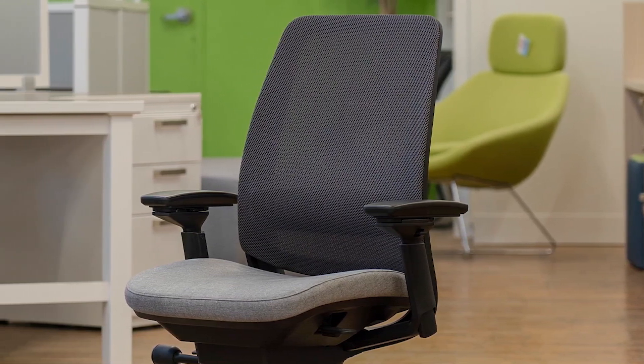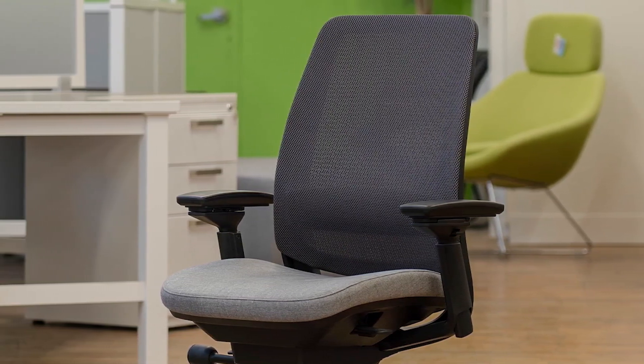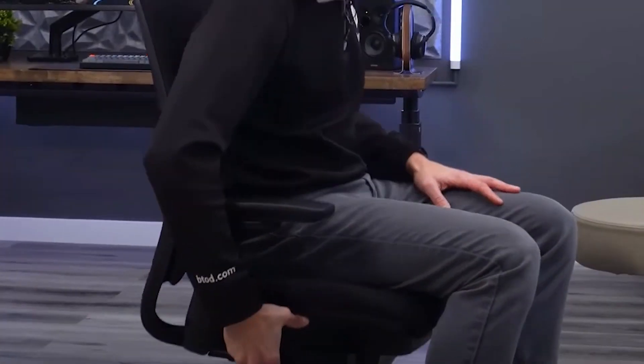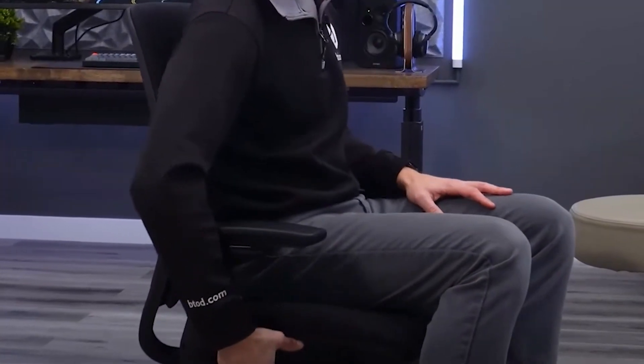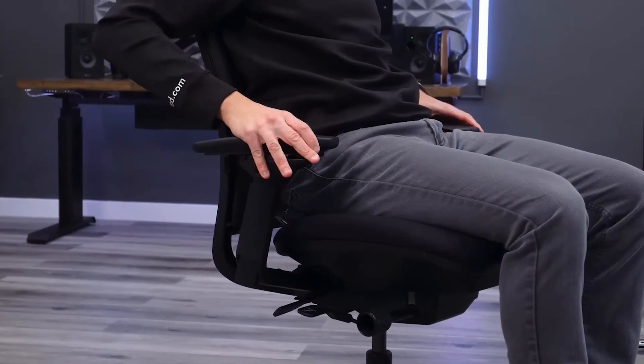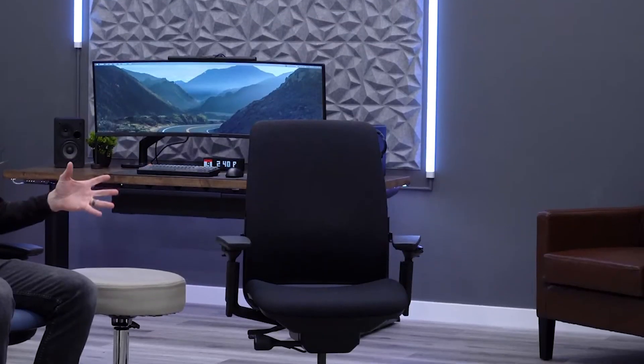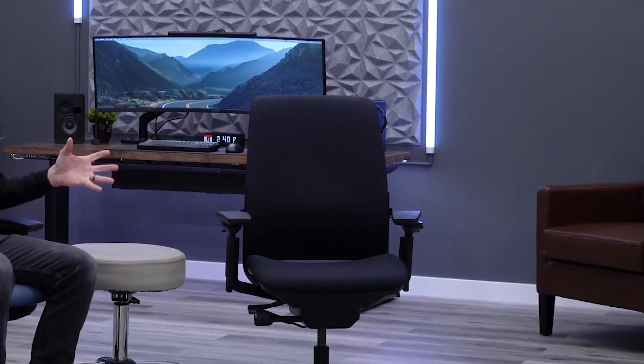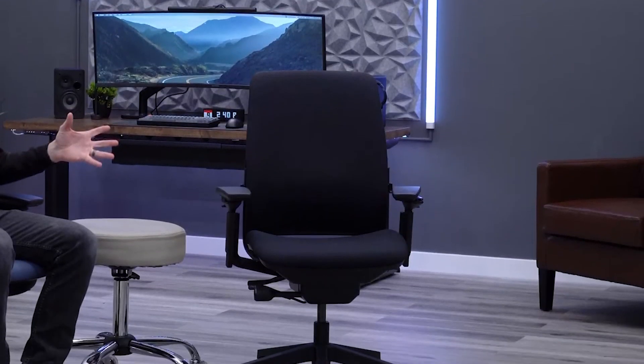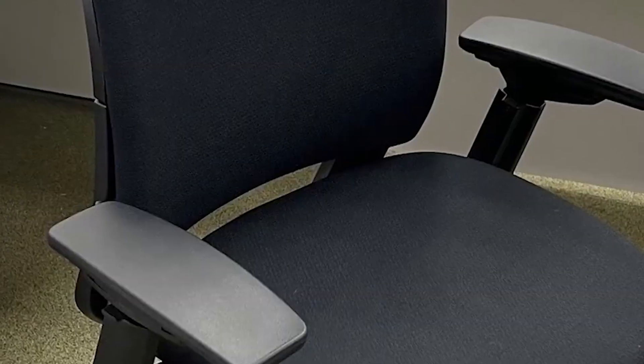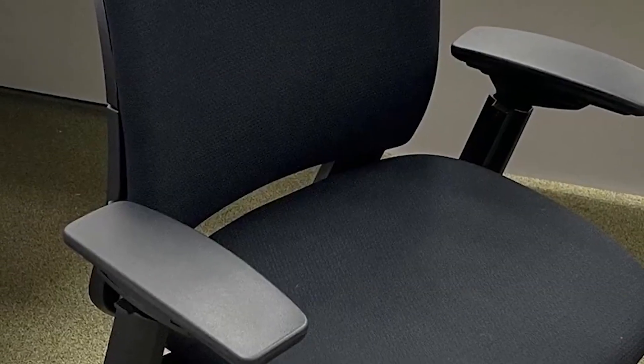Arriving fully assembled, the Amia boasts an array of adjustable features, including height, seat depth, armrests, and lumbar support. These customizable elements allow users to tailor the chair to their unique body shapes and preferences, promoting a comfortable and supportive seating experience.